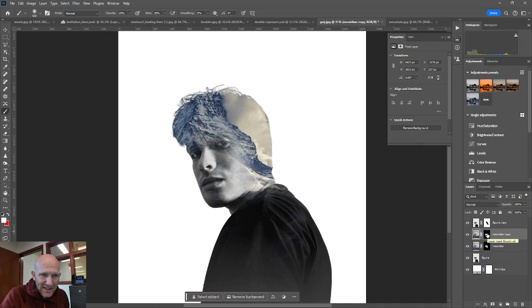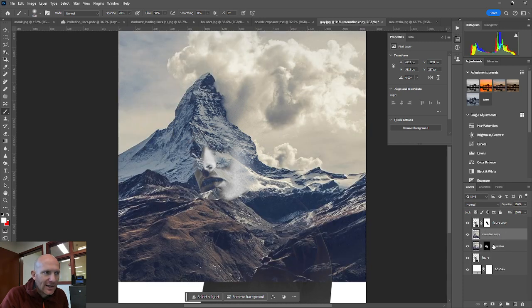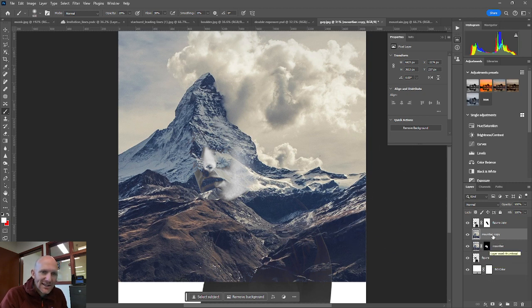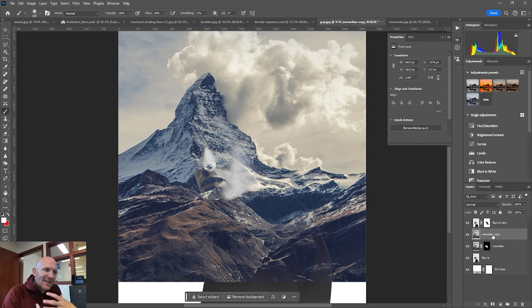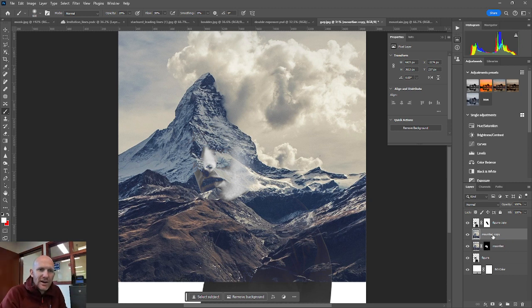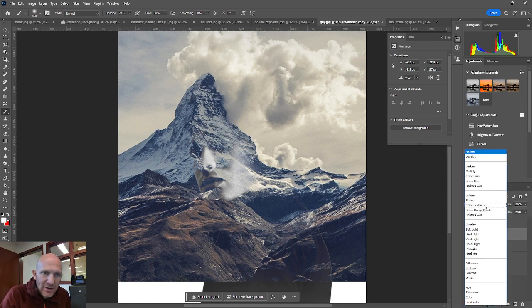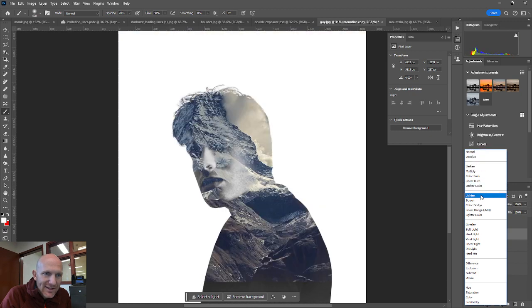I'm going to click on the layer mask, so right click on it, and then I can hit delete layer mask. And so what that ends up doing is it's just removing that layer mask that I don't need.